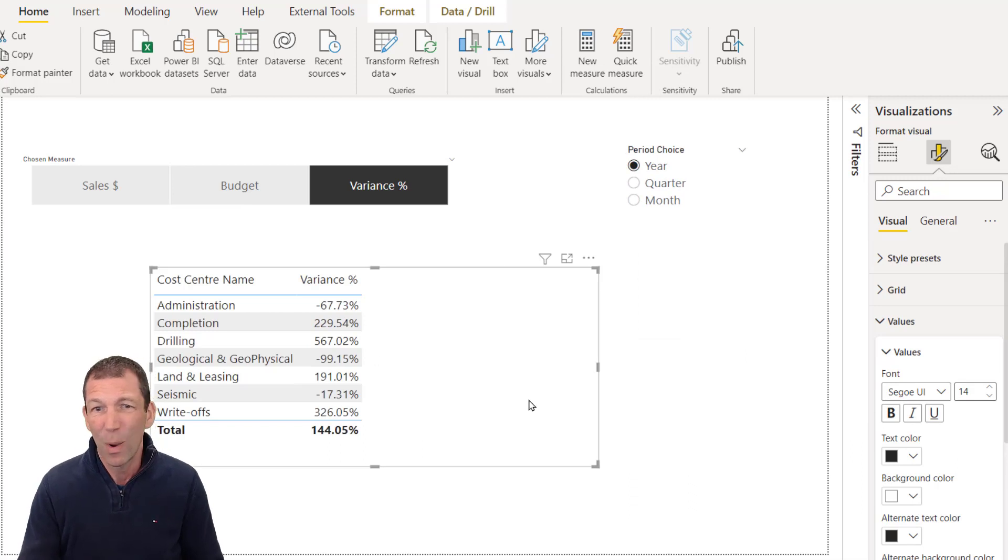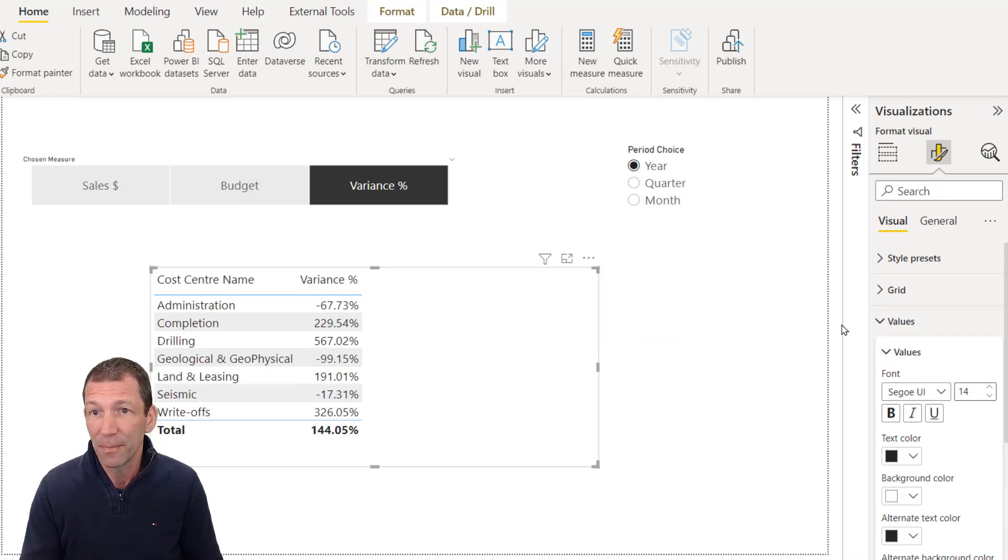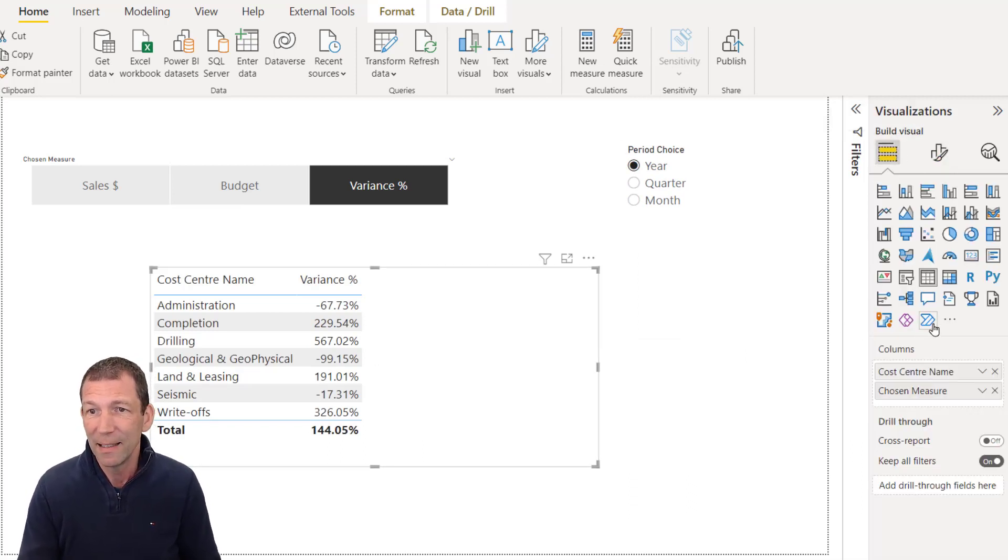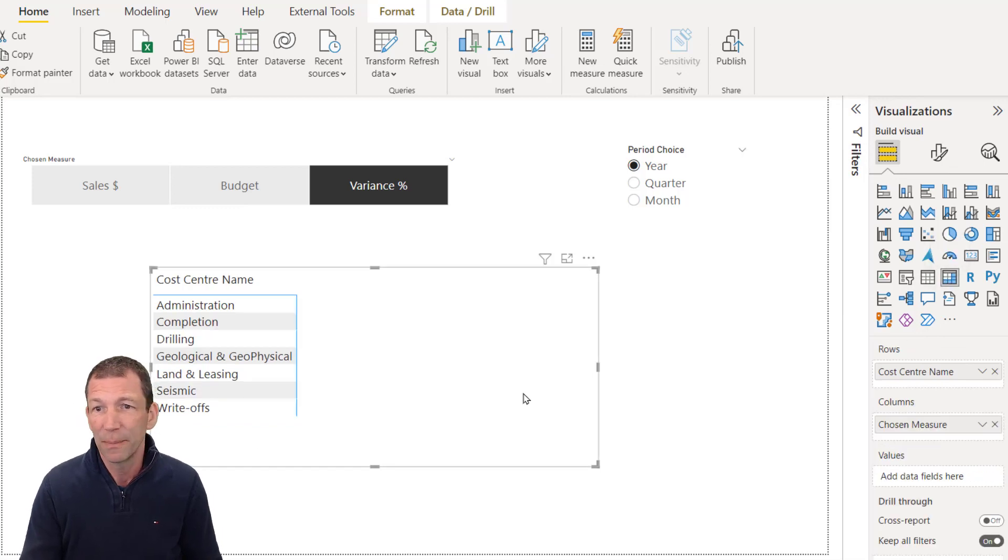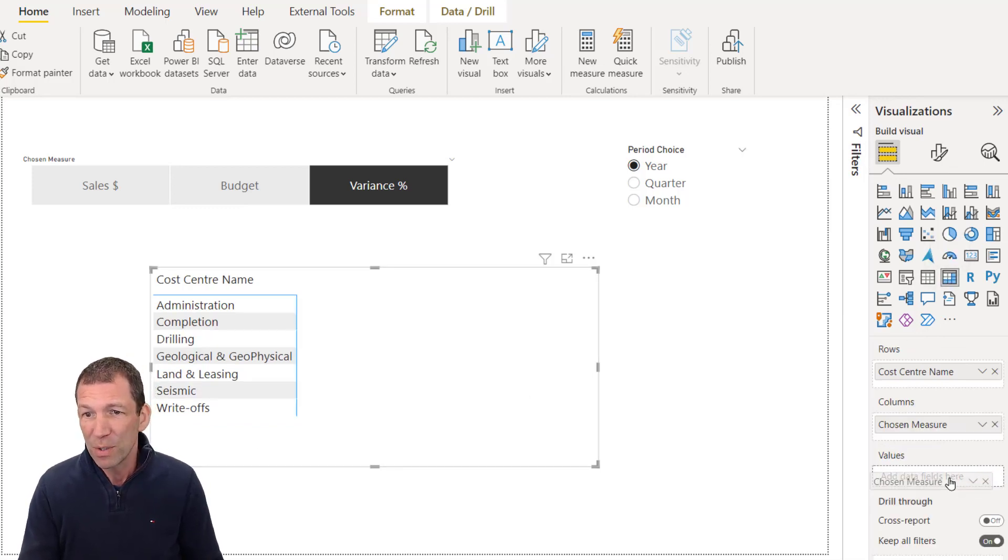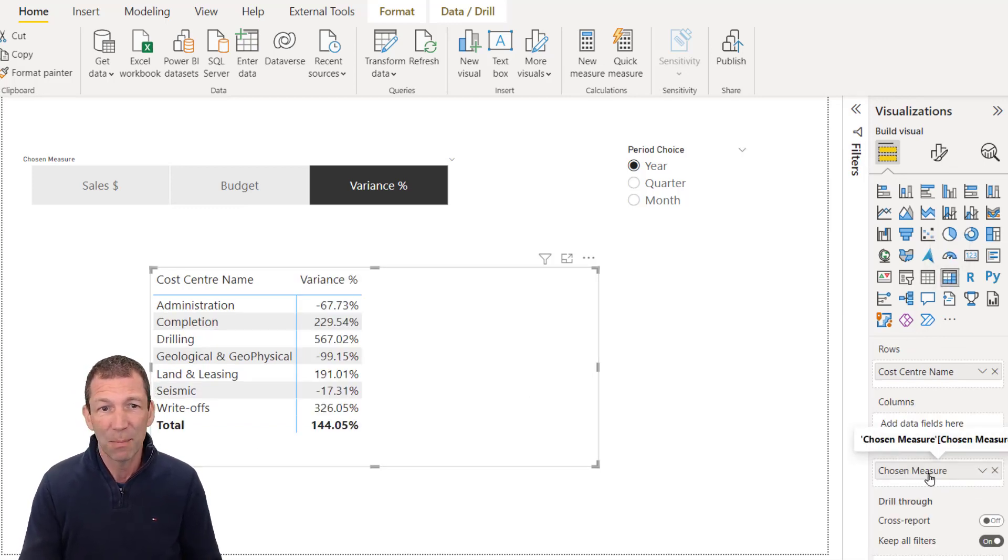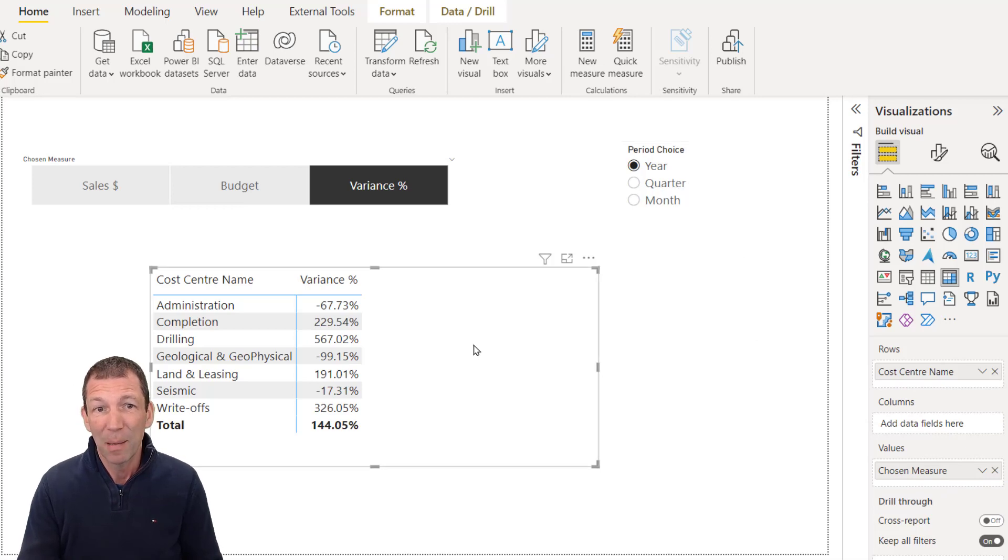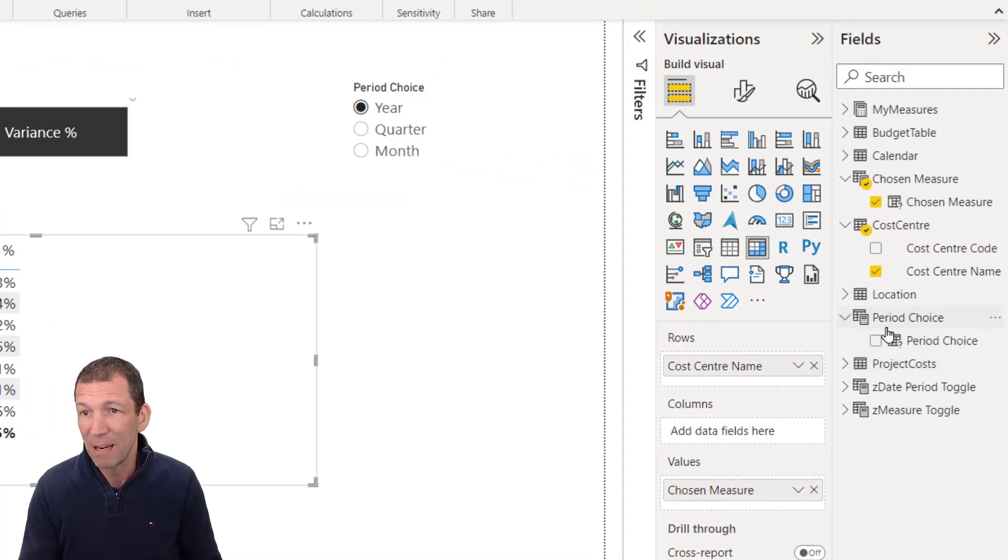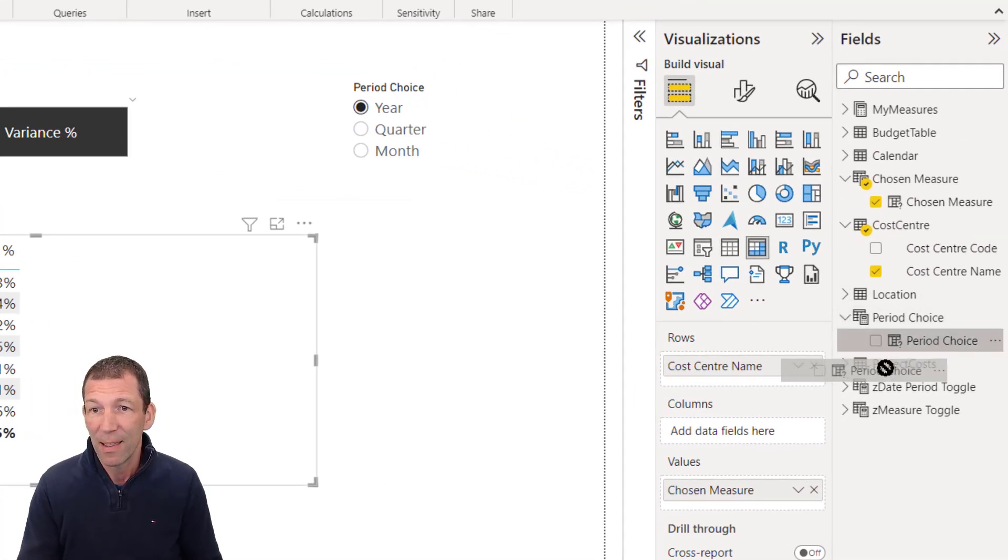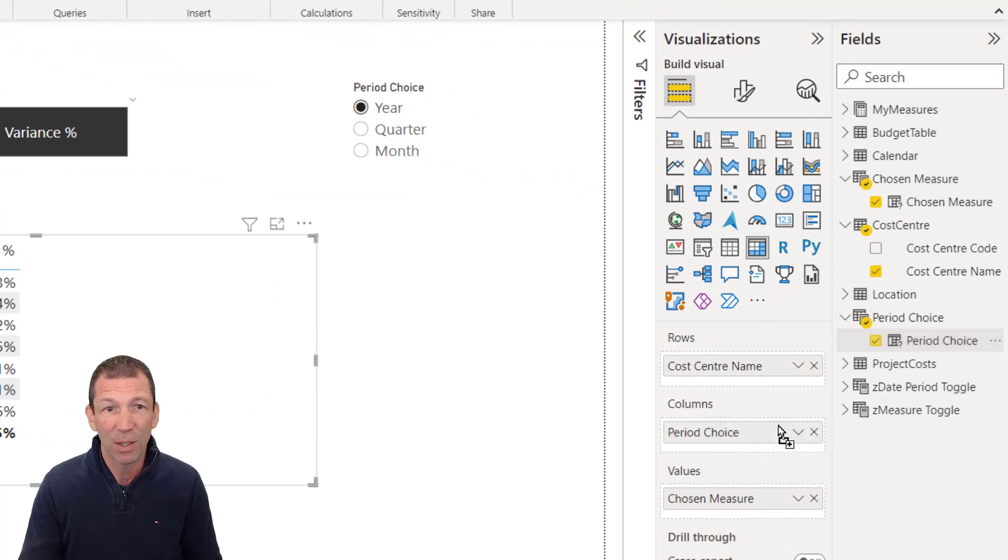And if I turn this into a matrix. So let's go back here, change this to a matrix visual. My chosen measure goes into my values box. And my period choice. Okay. Where's my little table? Period choice. That can go into my columns.